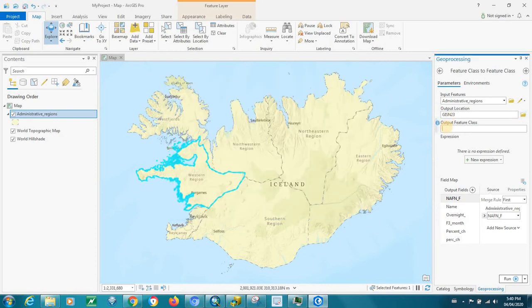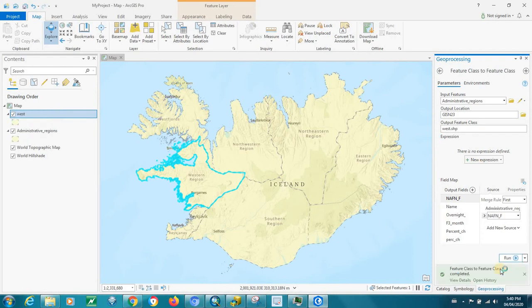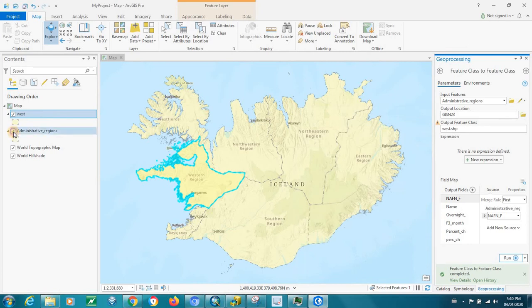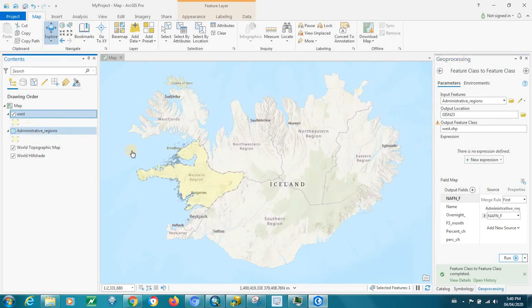Just name the shapefile 'west', and the most important thing is the .shp extension on the end representing the shapefile. We'll run that — it's finished. And as you can see, there's the shapefile for the western region by itself. And that's how you export to a shapefile in ArcGIS Pro.